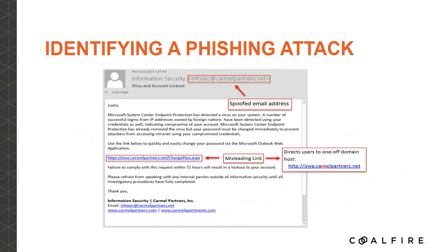There's also no SSL on the link — it's HTTP, not HTTPS — because we don't want a certificate warning popping up. We want you to get to the site as easily as possible. If you look at the email headers, you would see the email didn't come from carmel partners at all but from a mail server we built up elsewhere, while the display address shows infosec at carmel partners.